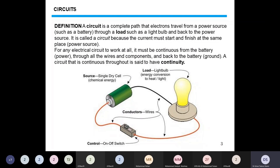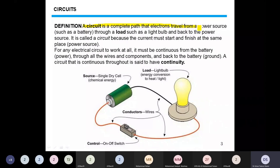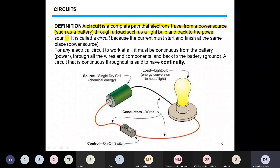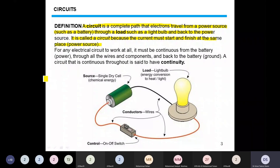A circuit is a complete path that electrons travel from a power source, such as a battery, through a load, such as a light bulb, and back to the power source. It is called a circuit because the current must start and finish at the same place.